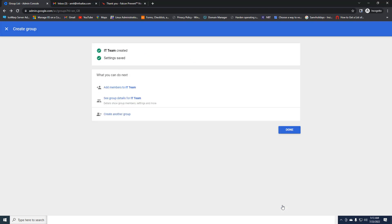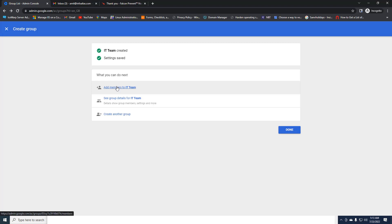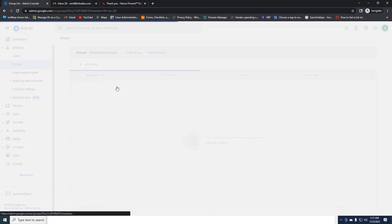Once I create the group, I can see the IT Team group has been created and all the settings we selected have been saved. You can also modify the settings later. The next step is to add members to the IT Team.